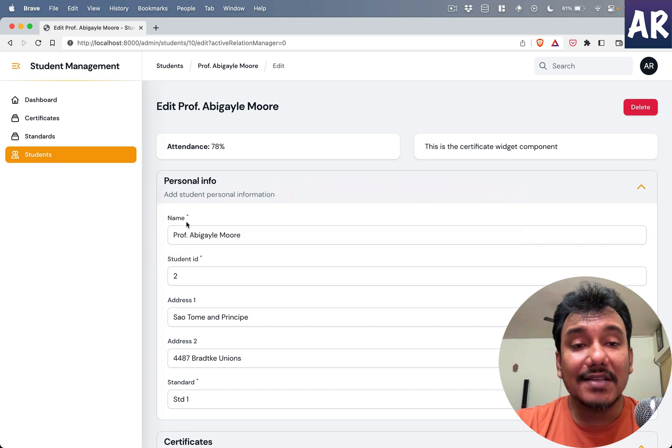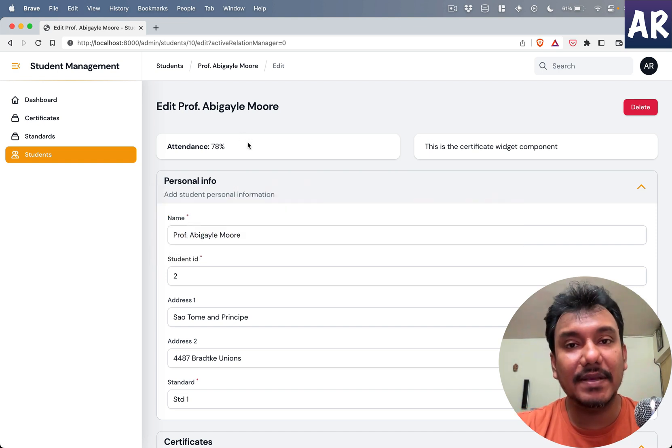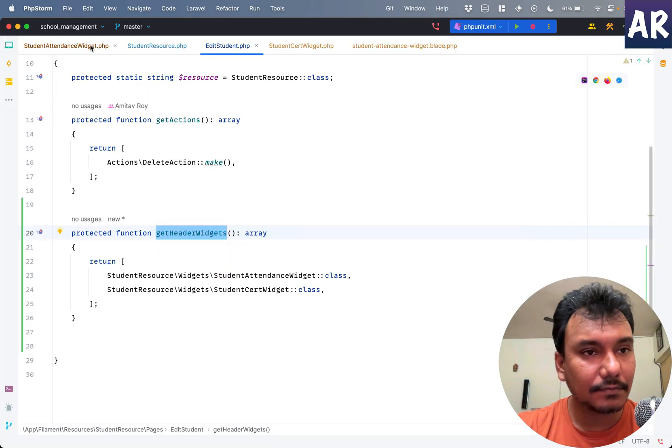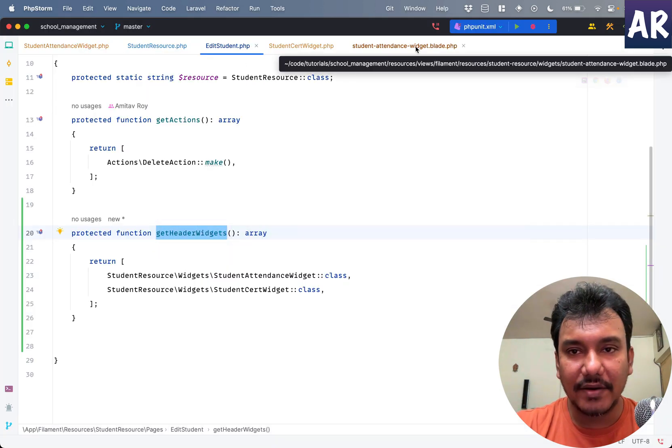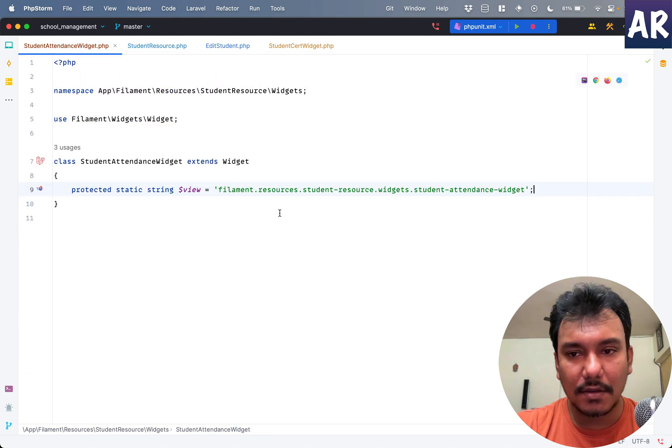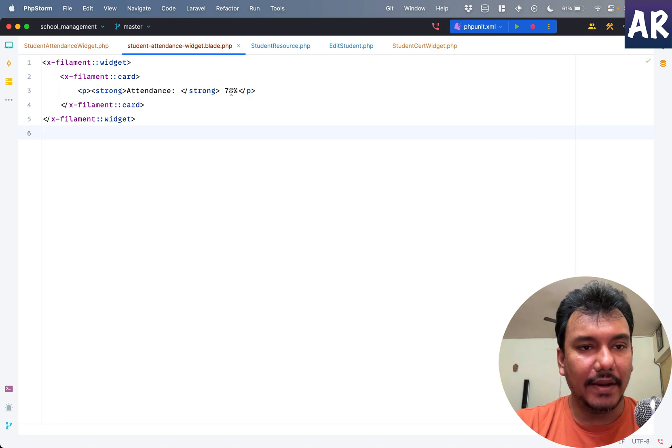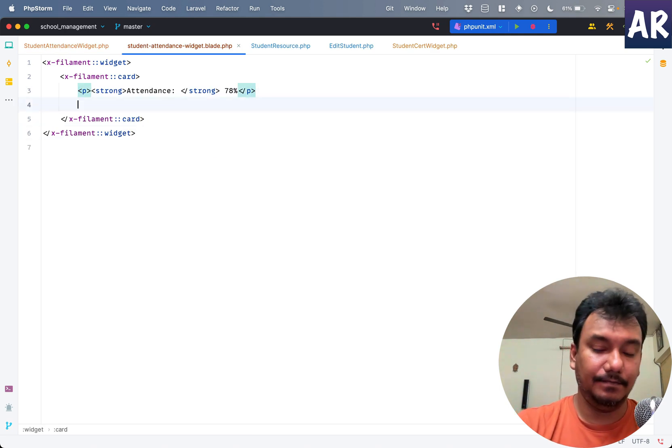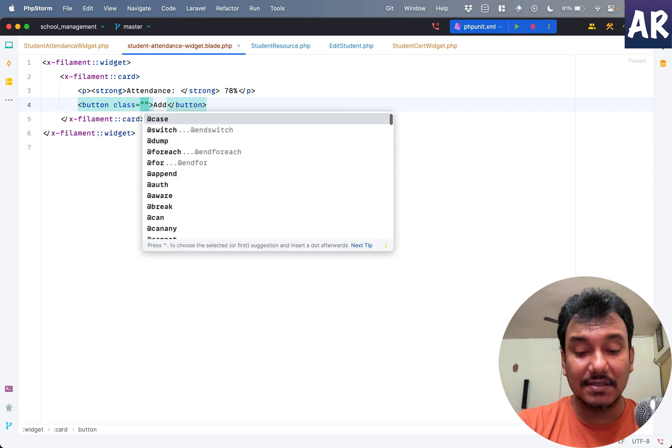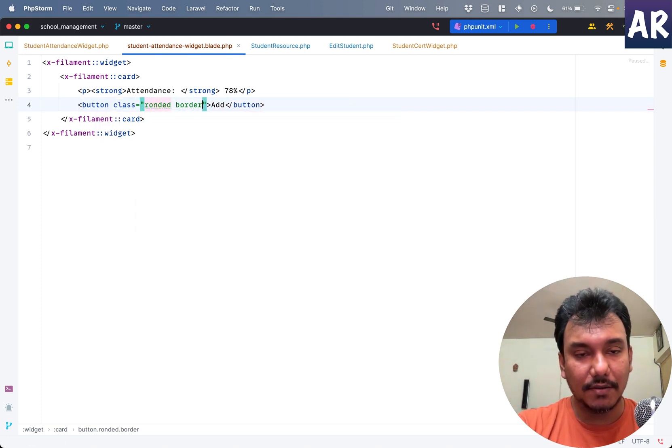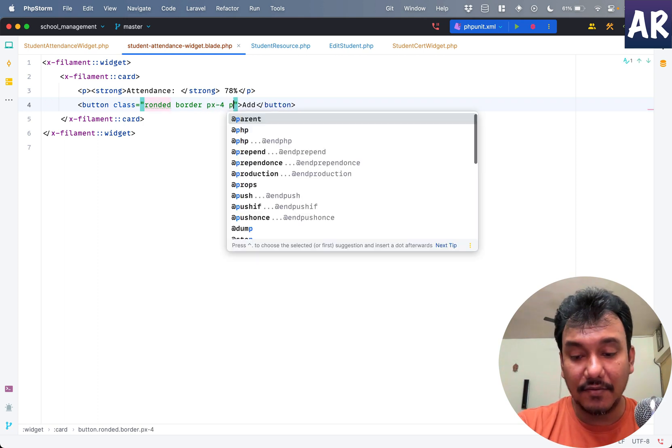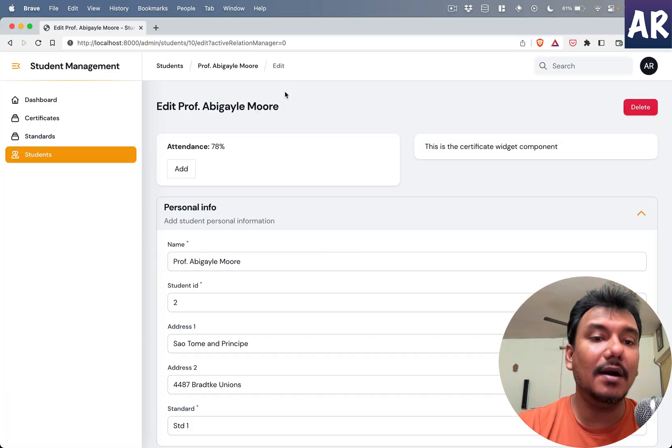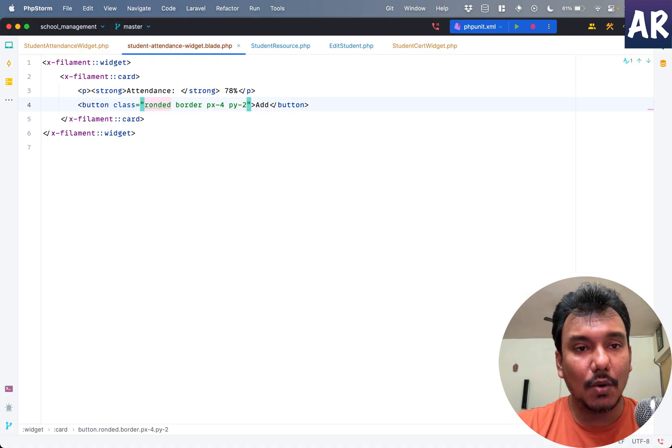Now as I said, these widgets are basically LiveWire components, which basically means... Let me open up the blade file. If I have a button, let me add a few classes: rounded, border, maybe px-4 py-2. With this I should see a button over here.